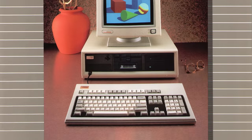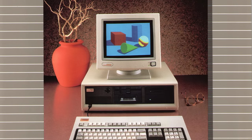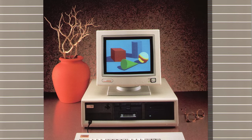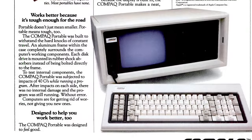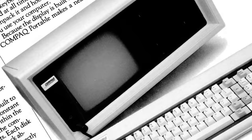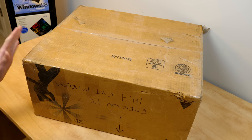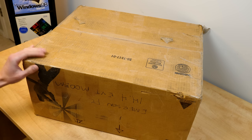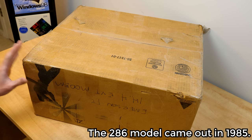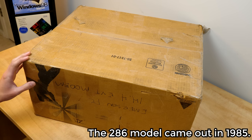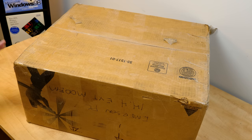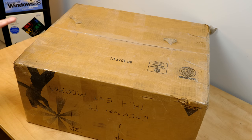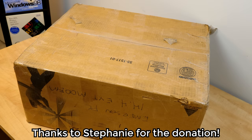The Compaq DeskPro was essentially Compaq's desktop version of the Compaq Portable. Remember that? We'll hopefully do a part two before the millennium is over. The DeskPro was released shortly after the Compaq Portable 1 was introduced and this comes to me as a viewer donation from Stephanie, who I'd like to thank very much for sending this to me.